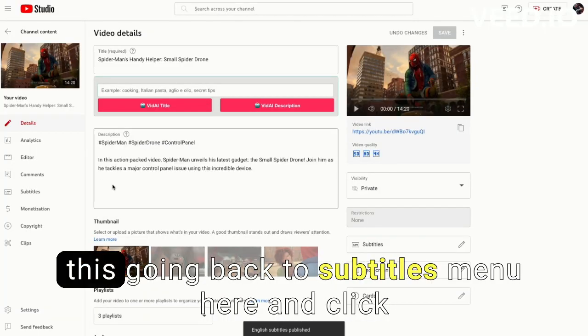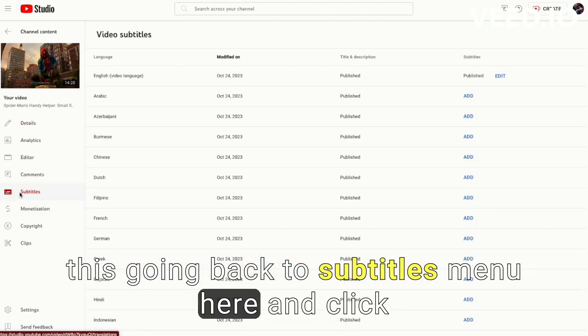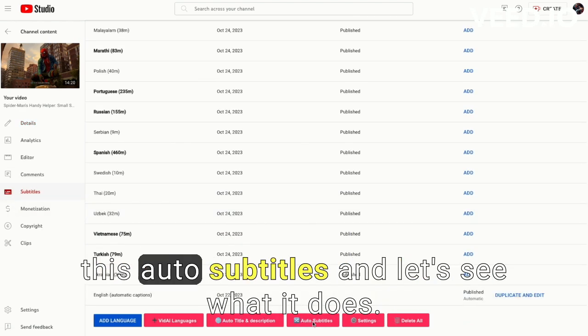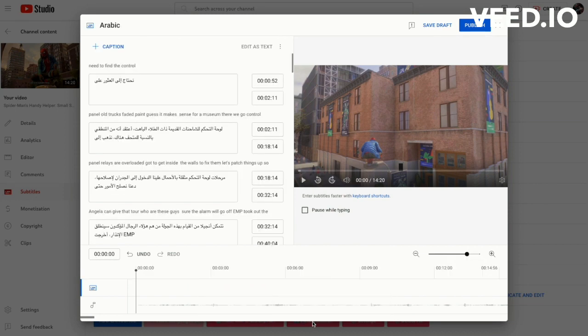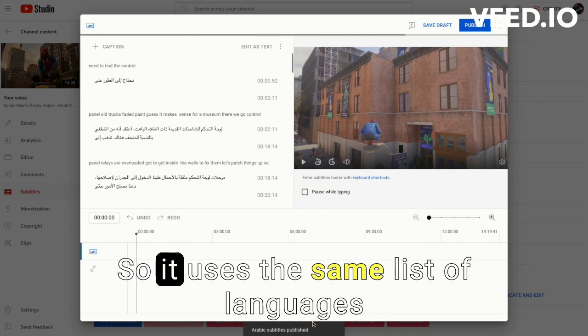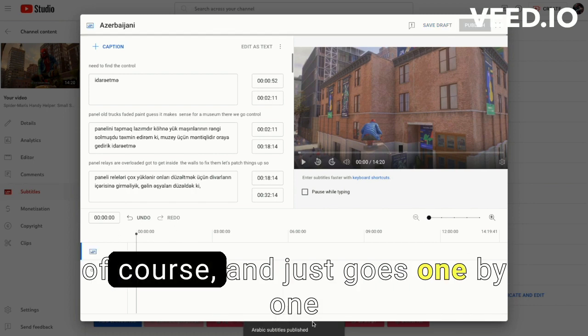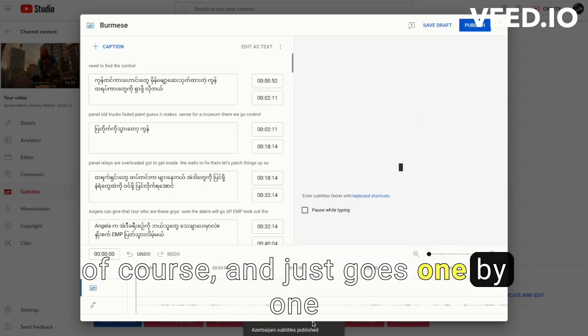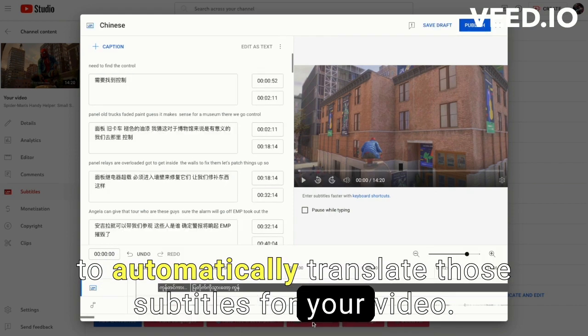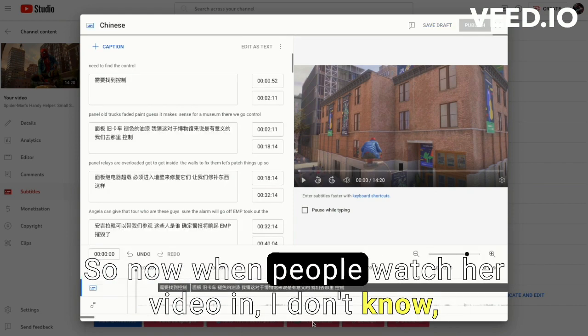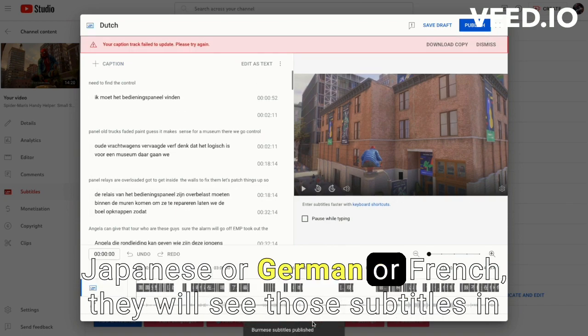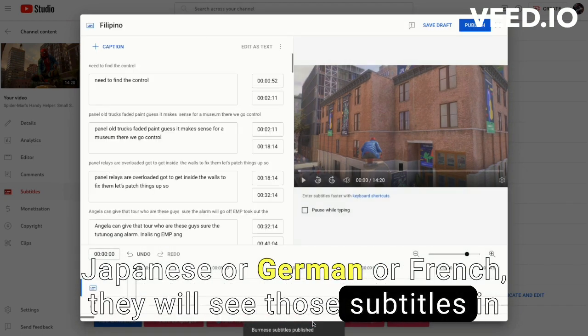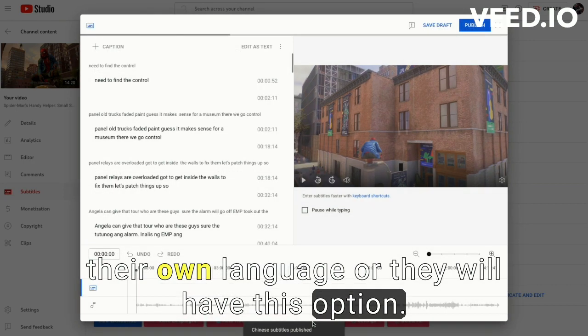Going back to subtitles menu here and click this auto subtitles and let's see what it does. So it uses the same list of languages of course, and just goes one by one to automatically translate those subtitles for your video. So now when people watch your video and don't know Japanese or German or French, they will see those subtitles in their own language or they will have this option.